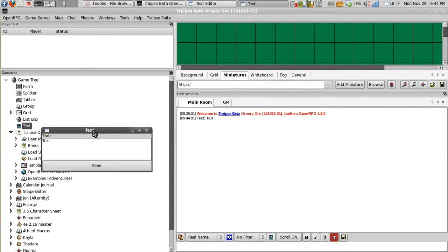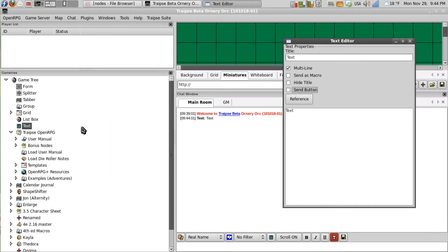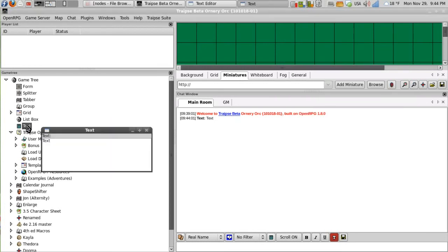We can see that this is multiline and it does come with the send button. If we choose to remove the send button, when we reopen it, there's no send button. It's just a multiline text node.